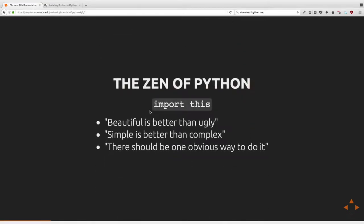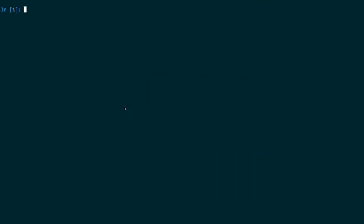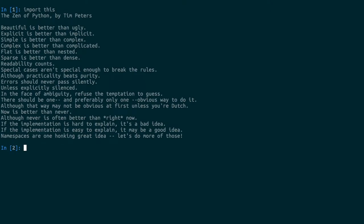Now we're going to talk a little bit about the Zen of Python. Python is meant to be a beautiful language. If you type 'import this' in Python, you'll get a wonderful little poem by Tim Peters, one of the maintainers for Python. This poem summarizes some of the major design principles behind Python.